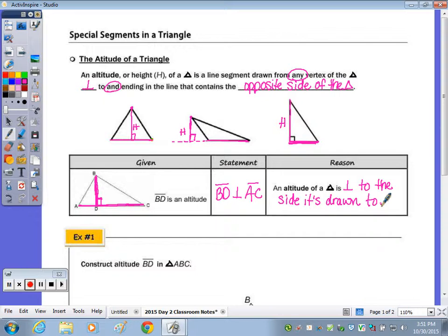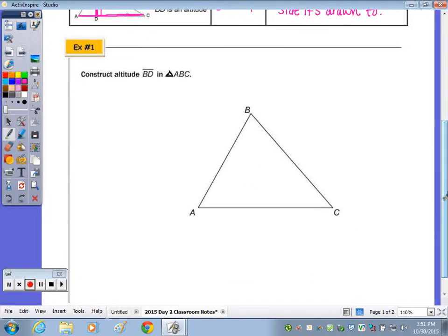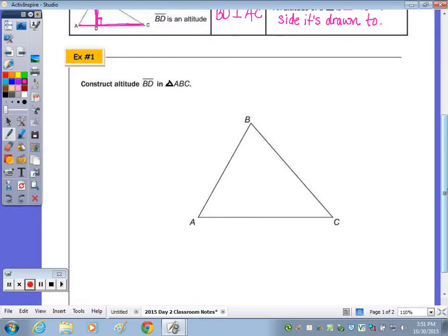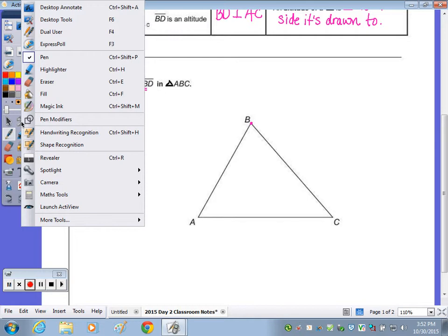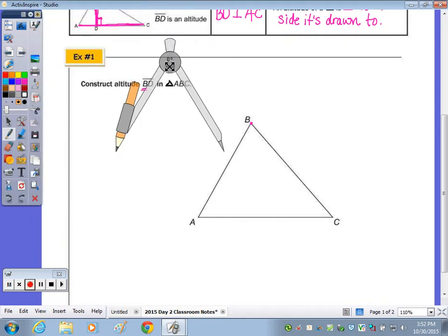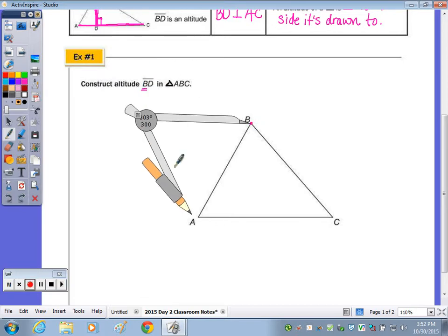Now we're going to take a look at the construction of the altitude. In example number one, we're going to construct altitude BD in triangle ABC. Since BD comes from vertex B, recall the perpendicular line construction — because if we remove sides AB and CB, this is the same construction as a line perpendicular to AC through point B. To do that construction, we place the compass point on point B, through which we need to draw the perpendicular line, and make an arc.